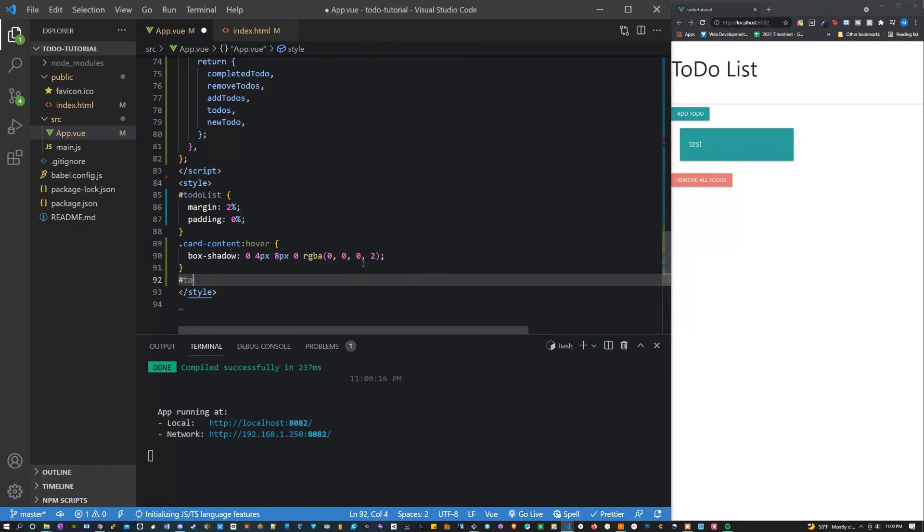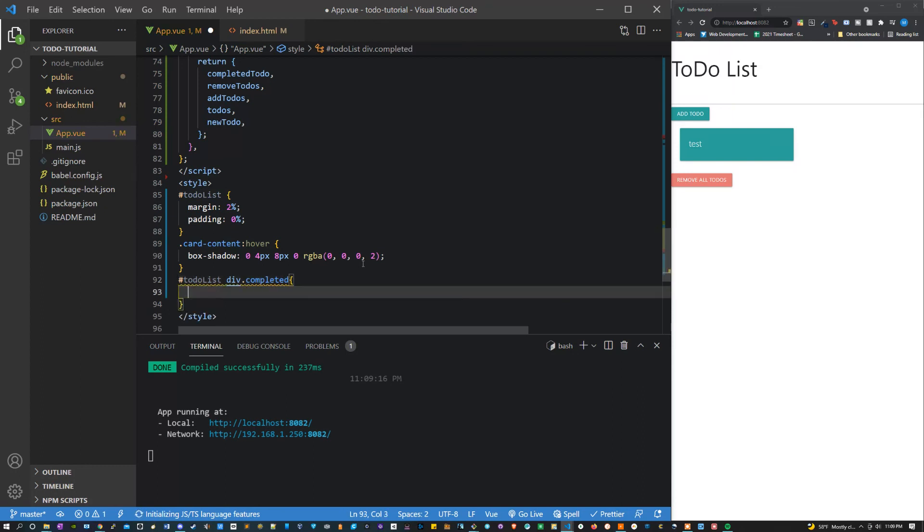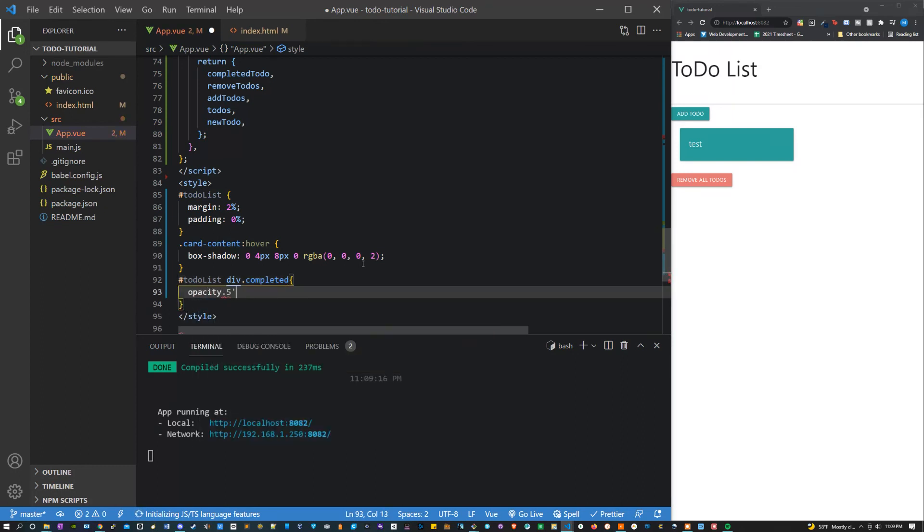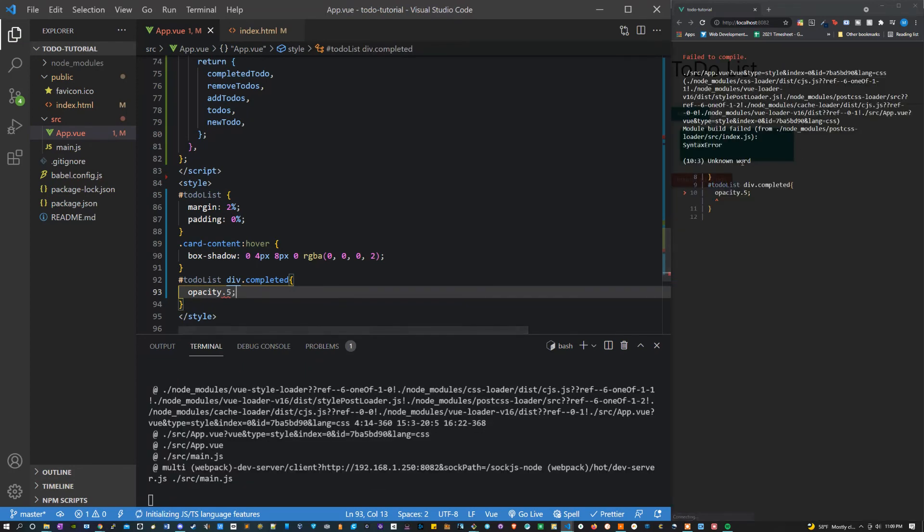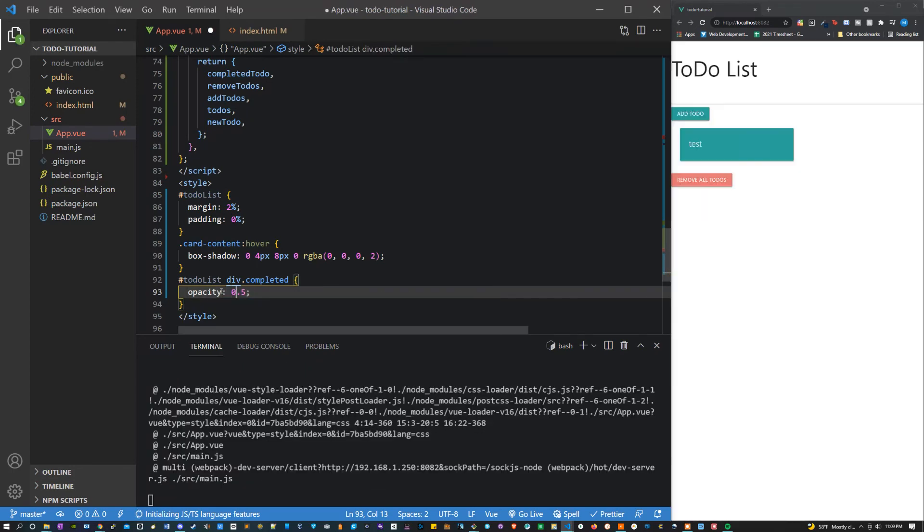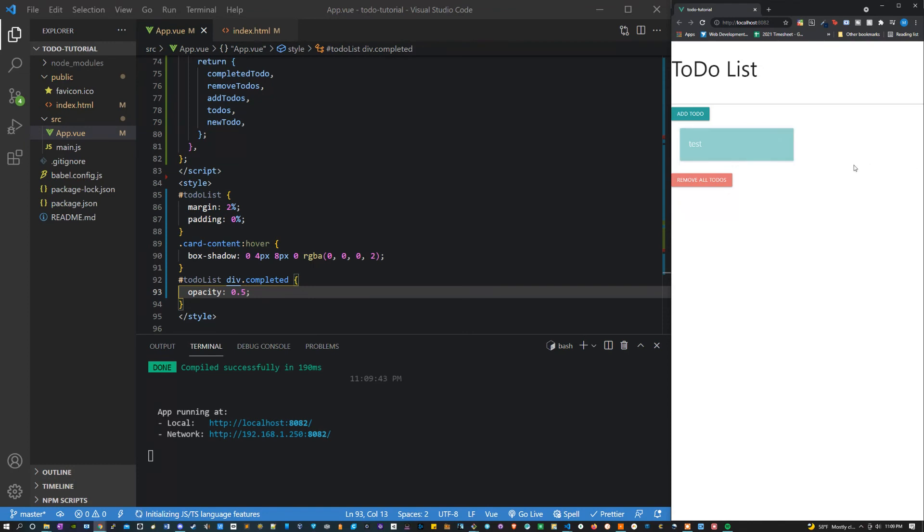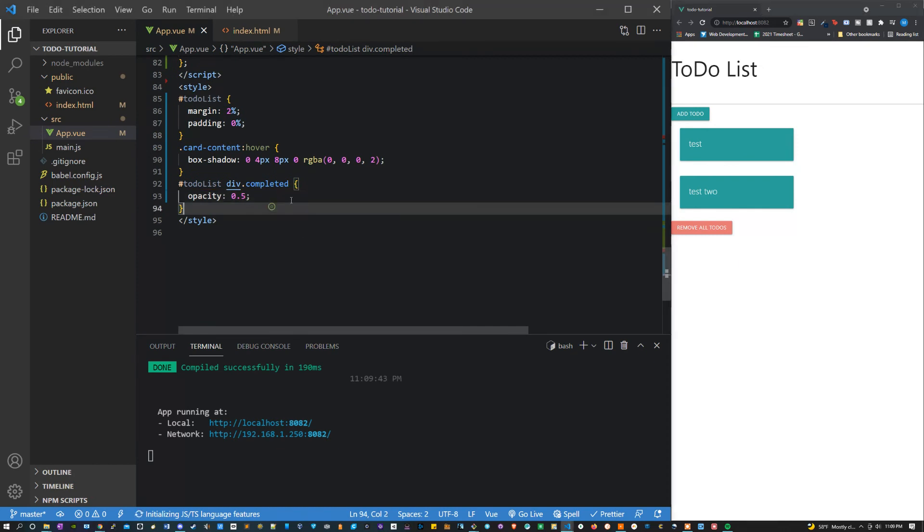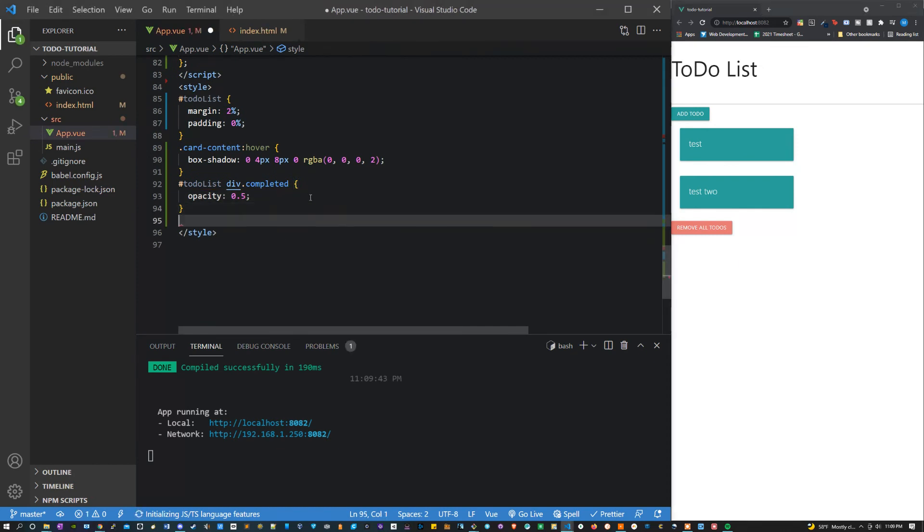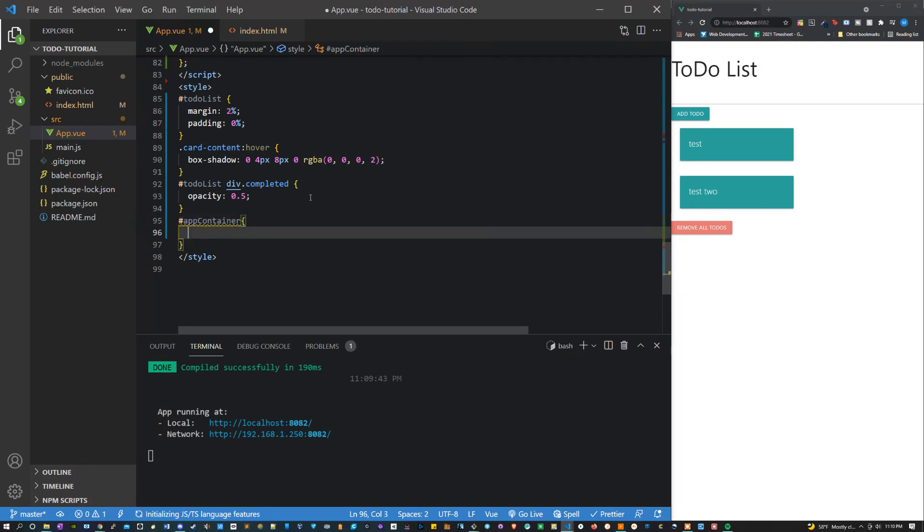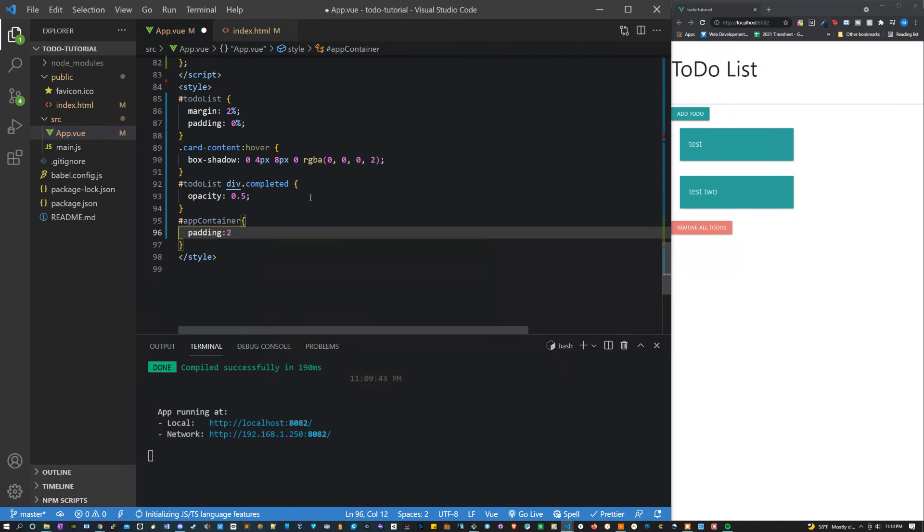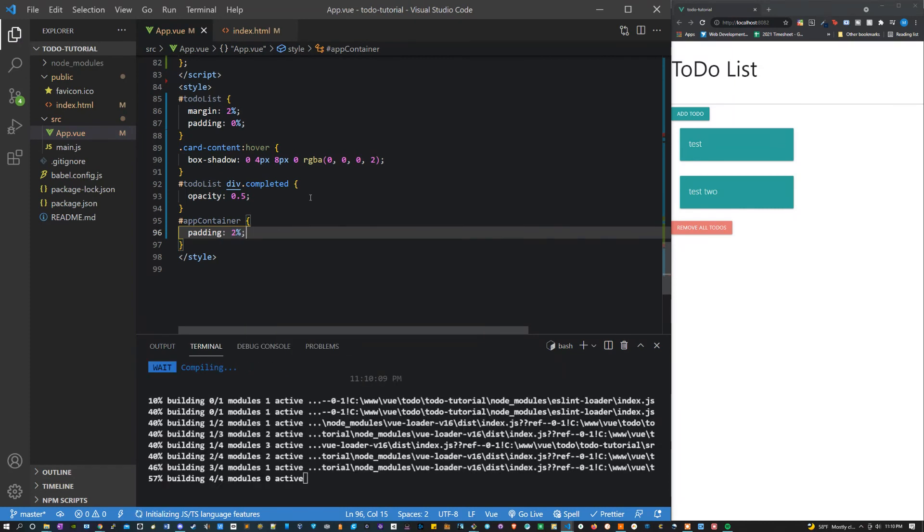Let's make it so that when we click it it'll be shown that it's been completed. Let's say to-do list div completed. Now for these what we're going to do is say opacity 0.5. That looks perfect. Lastly let's move on to the app container. Let's say app container and let's give this a padding of 2% just to add a little bit of spacing, make it look a little better. And that looks pretty good.